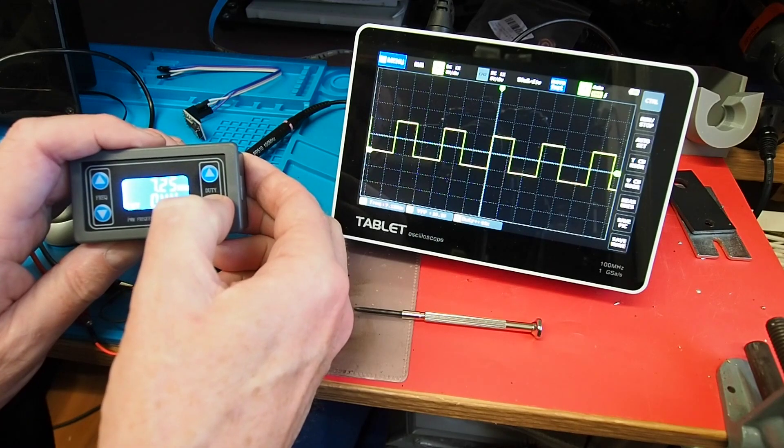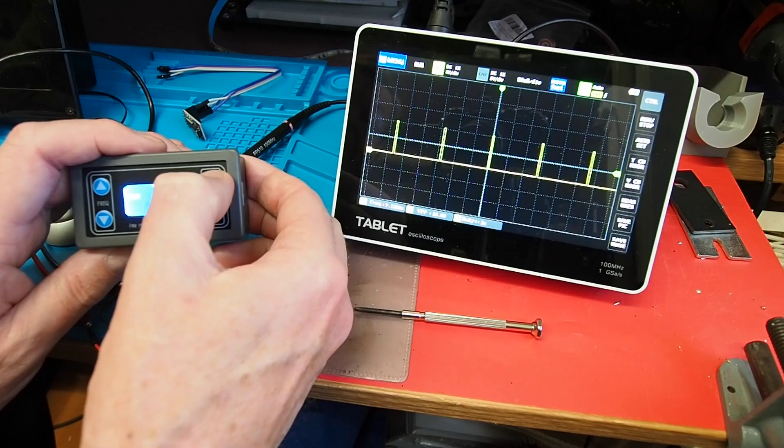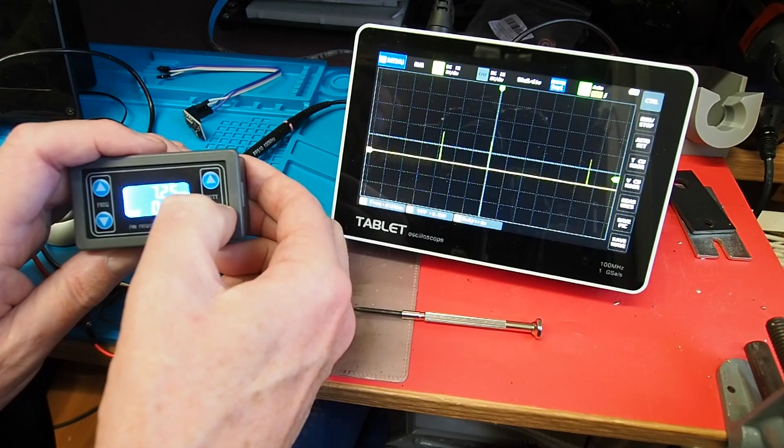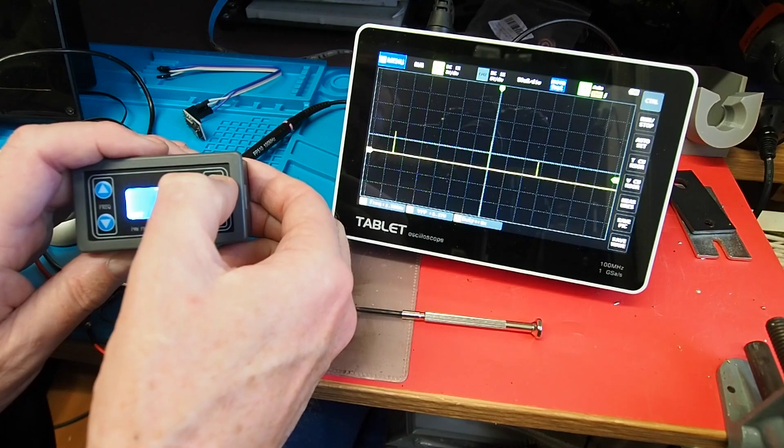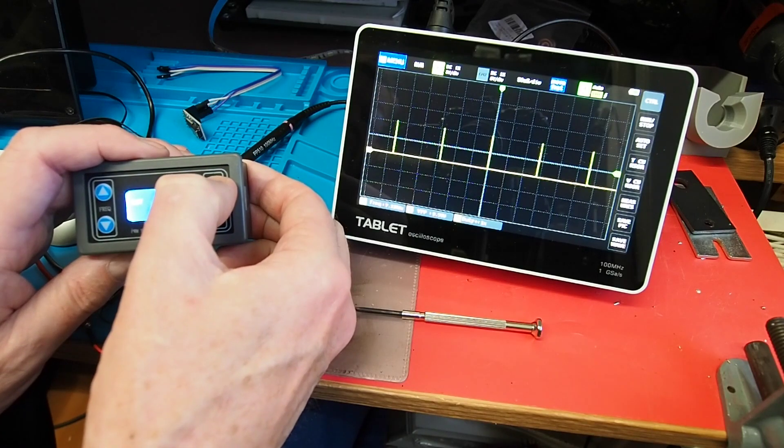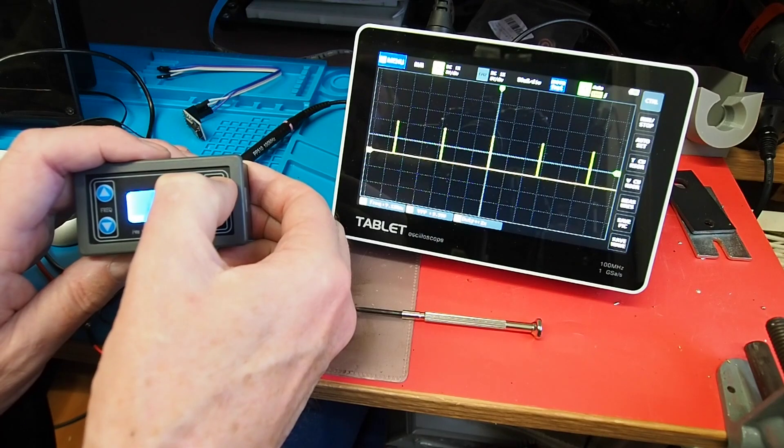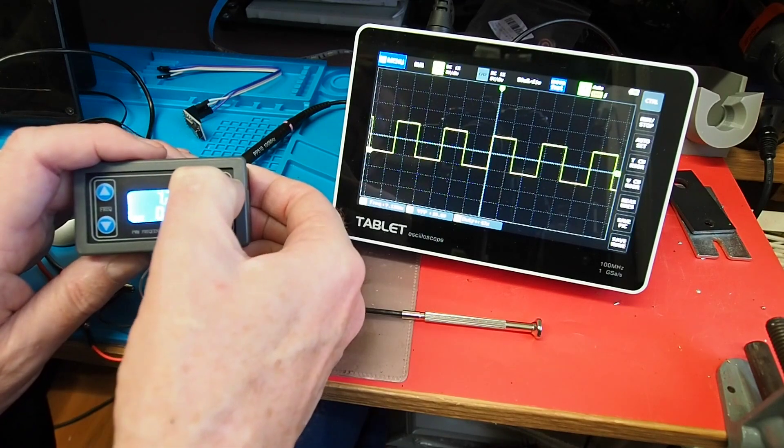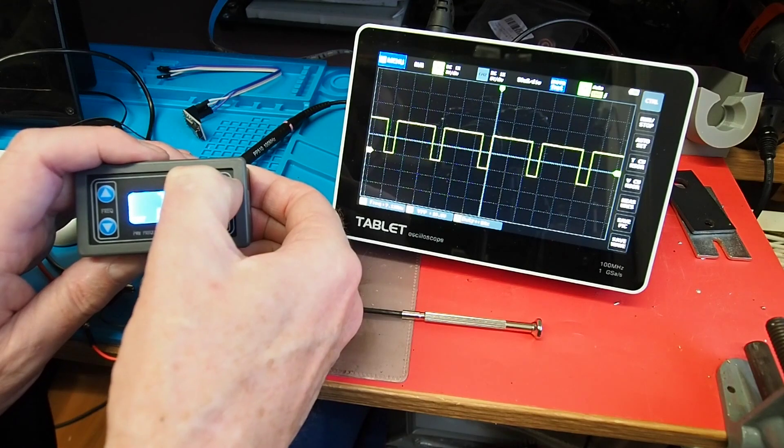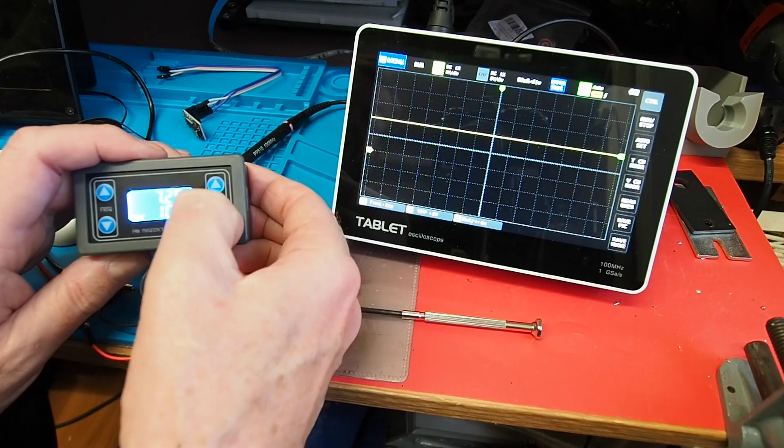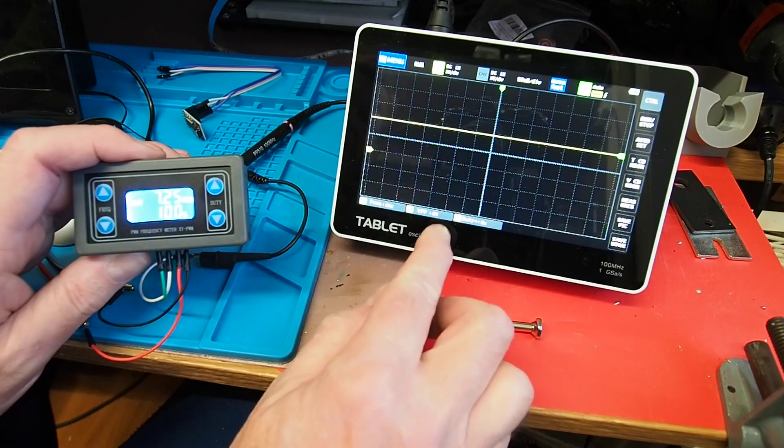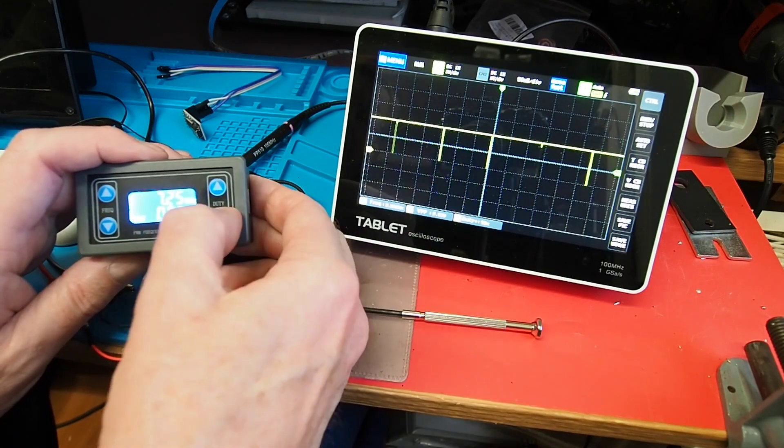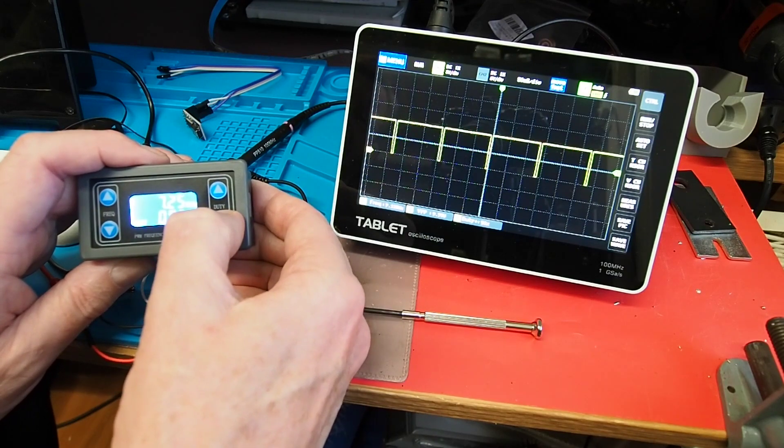Duty cycle - same principle. You move that down and you can see it will go right down to zero, where the scope can no longer trigger from it. That's effectively off. It needs to be at about two percent before the scope is able to get a trigger from it.